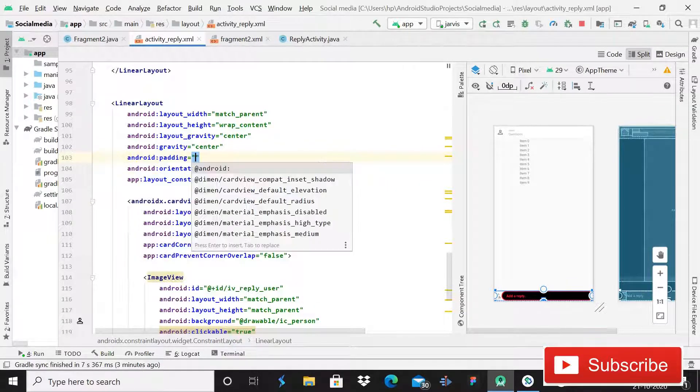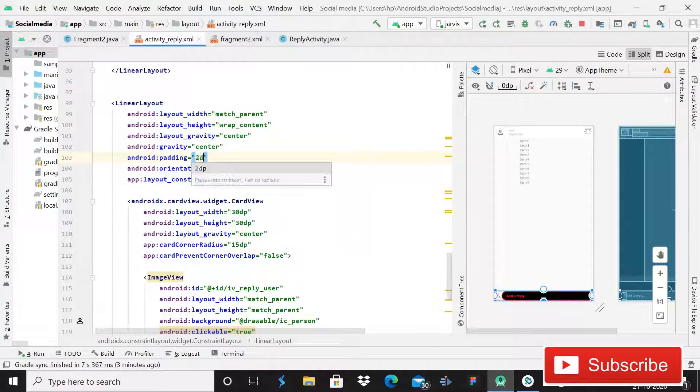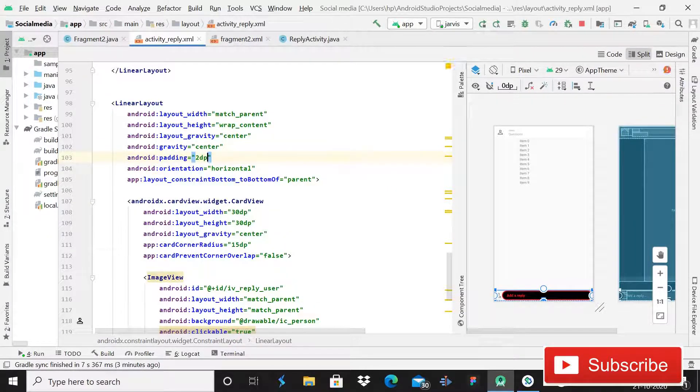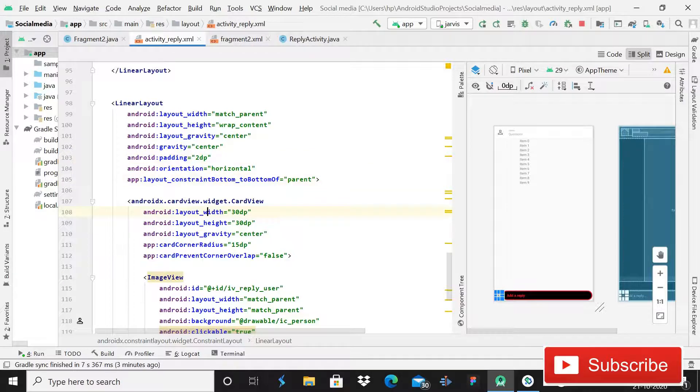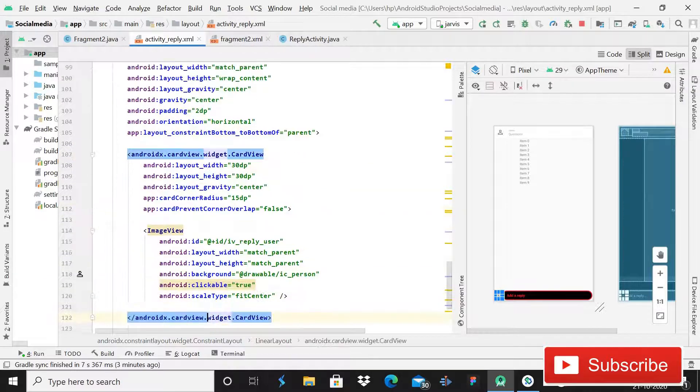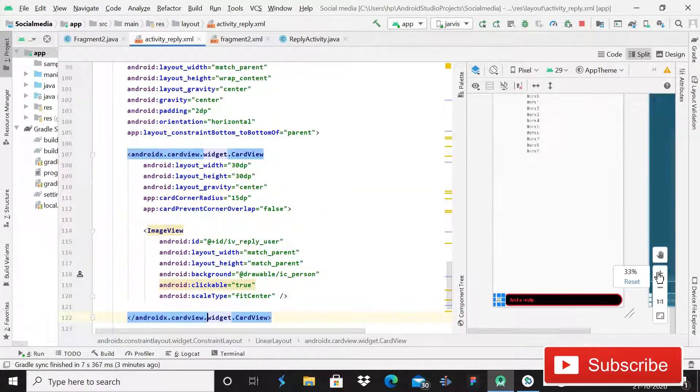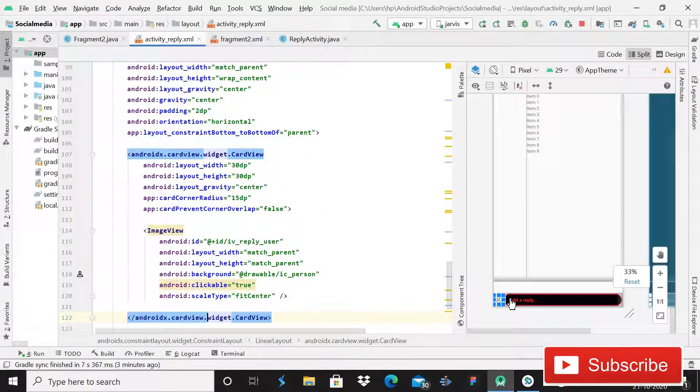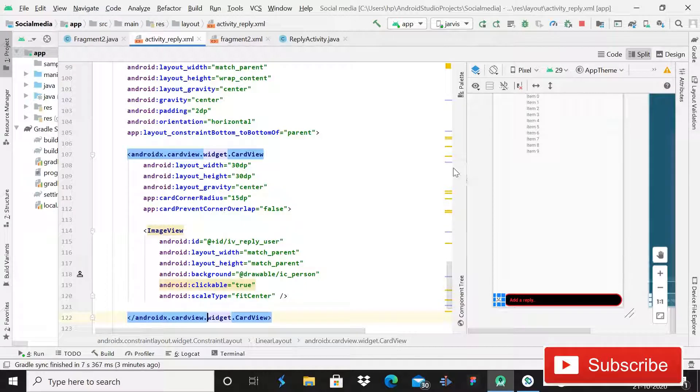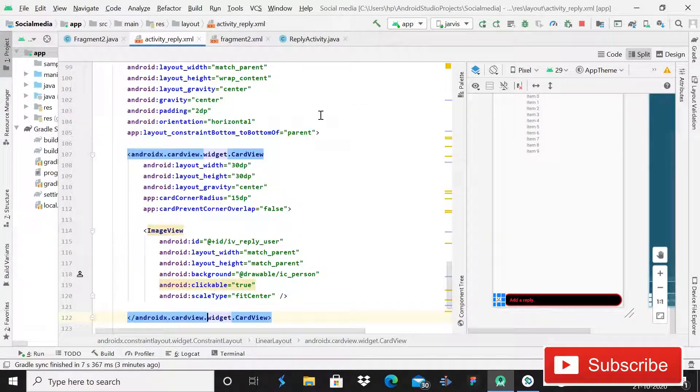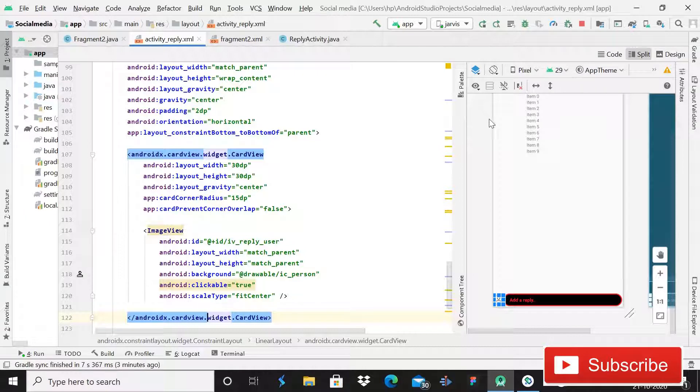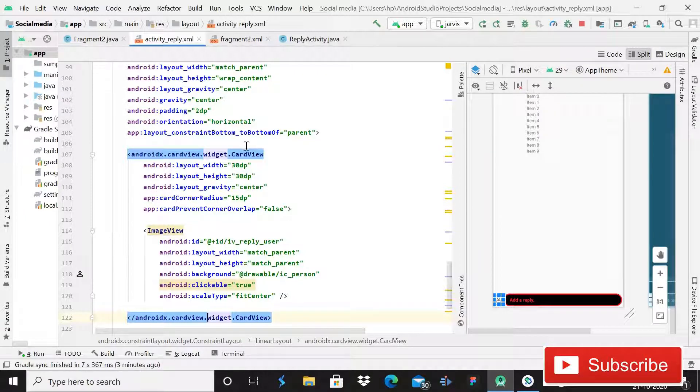So guys, I hope you know what is padding. Padding is the space inside the attribute. For example, if I will add padding in this screen, it will increase the space inside of that child. For example, if I am using an ImageView and I am giving padding 10dp, it will add the space inside that ImageView.